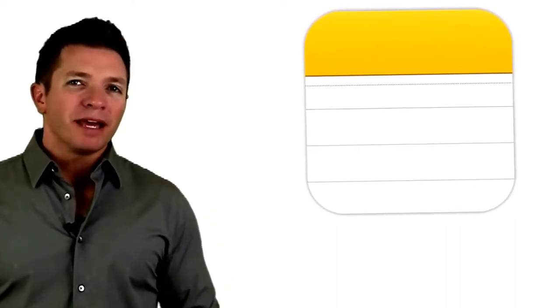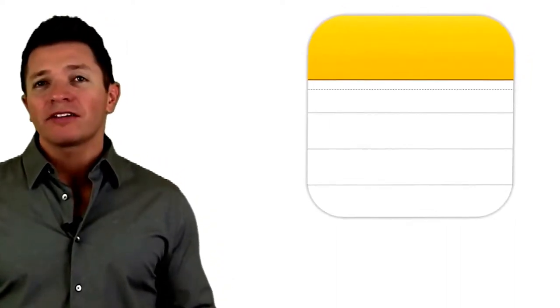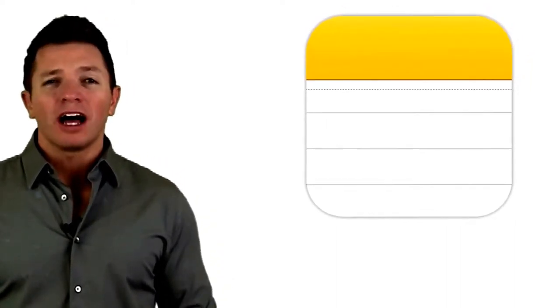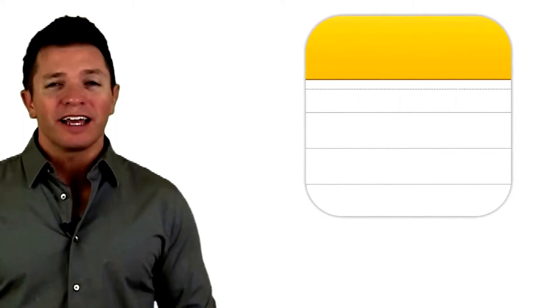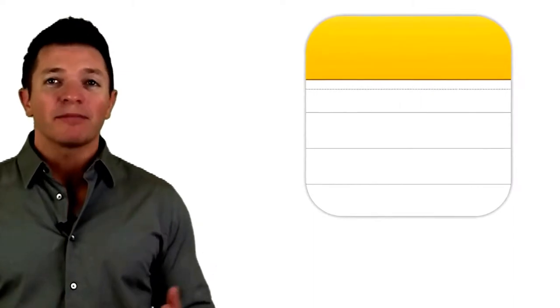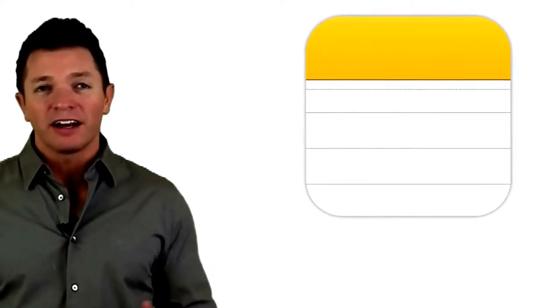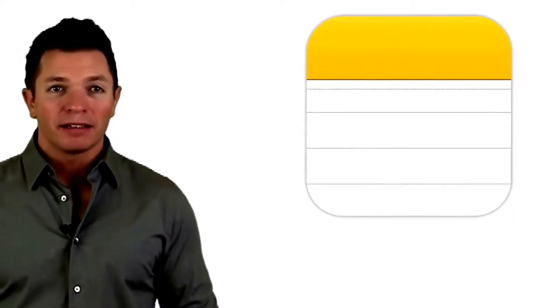Notes sync using iCloud, so you can write a note on your iPad and it will appear on your phone, Mac, and on iCloud.com. The Notes app is still pretty basic, and there are other free apps that offer lots more features and sync to apps on devices that are not Apple-made.